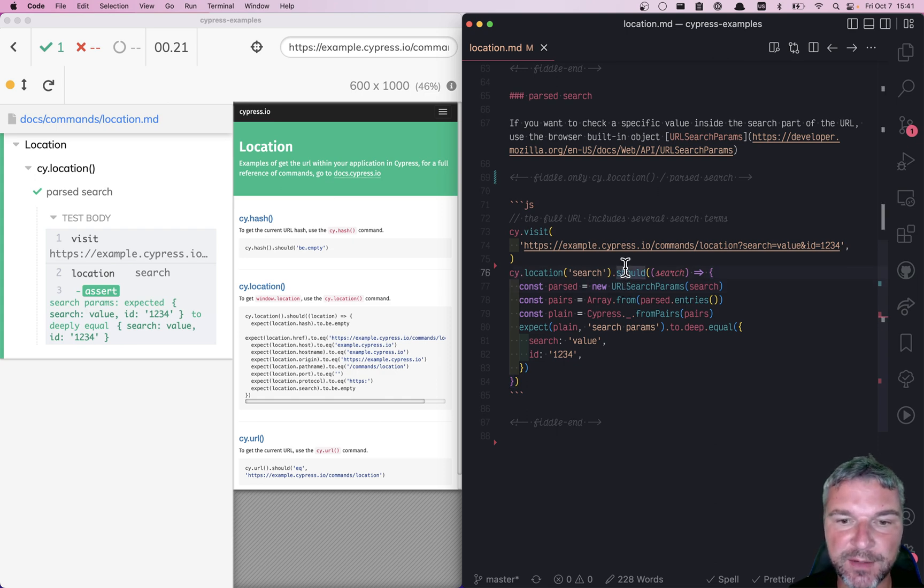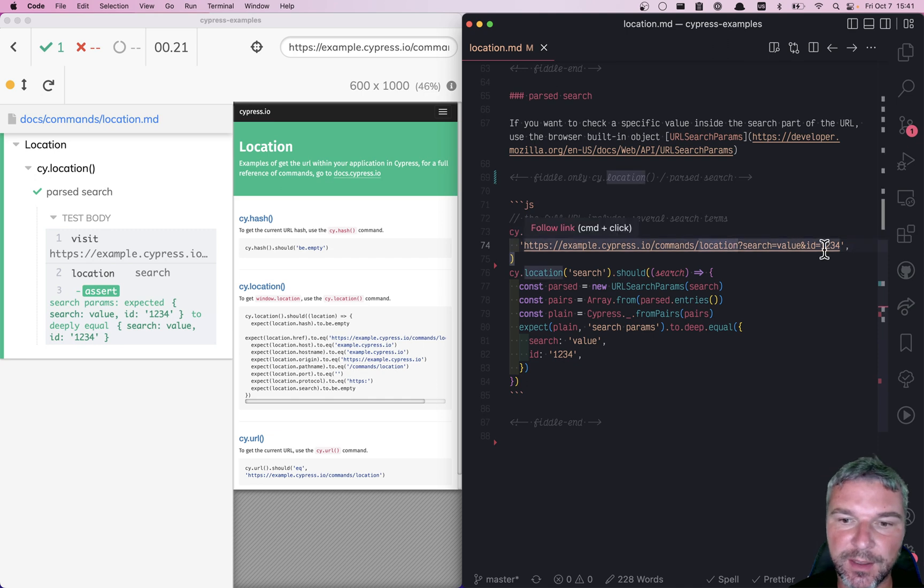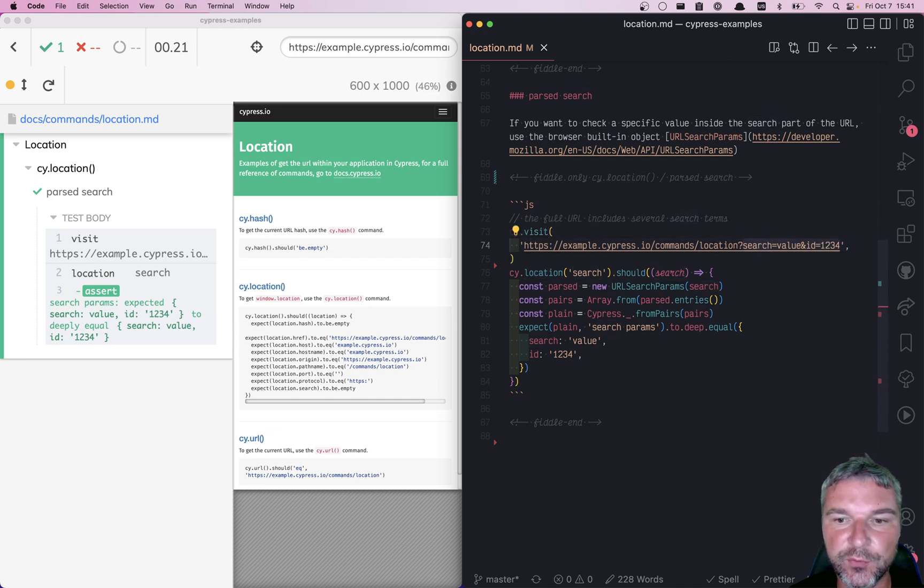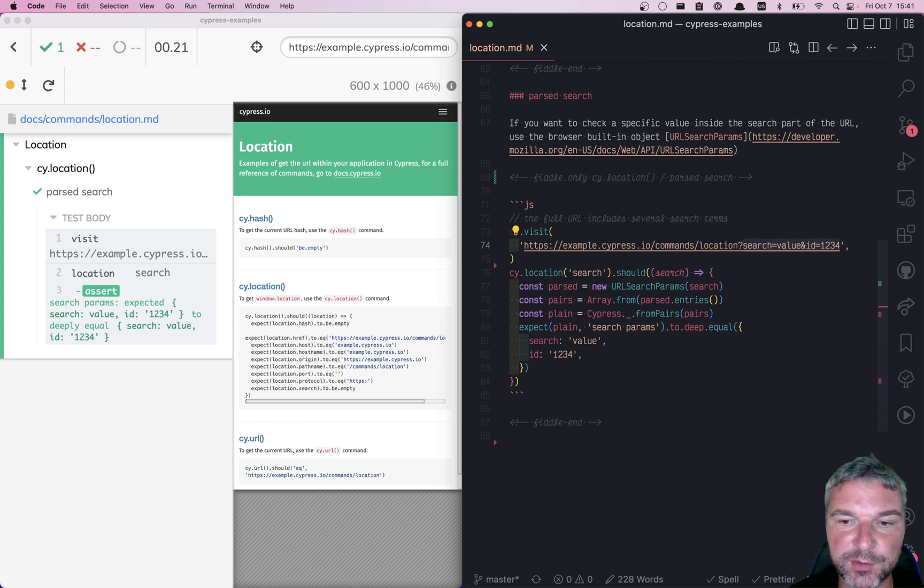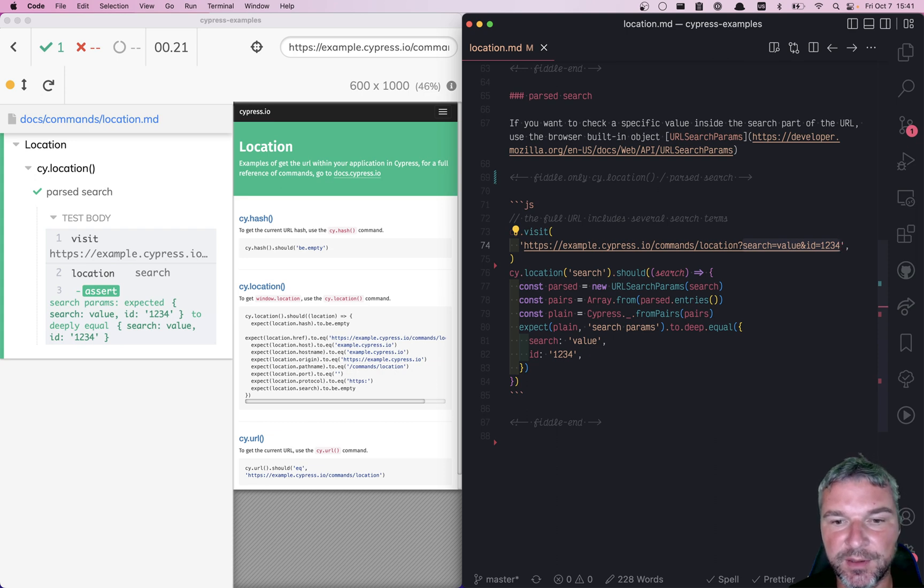In this example, I'm visiting this URL and it includes a query search string where we have a couple of parameters like search, ID, and others.